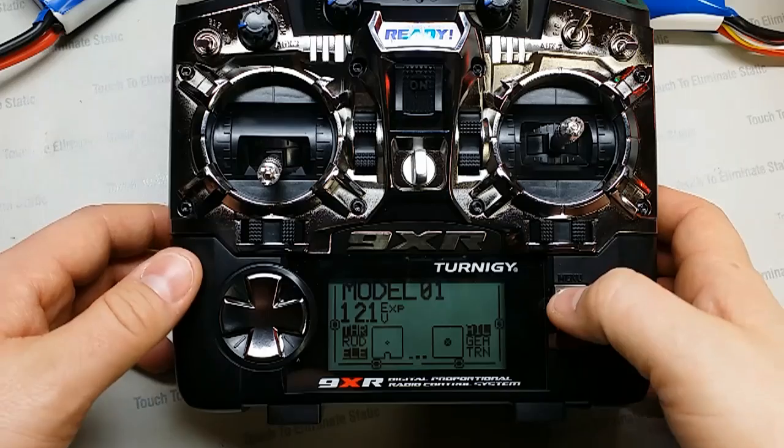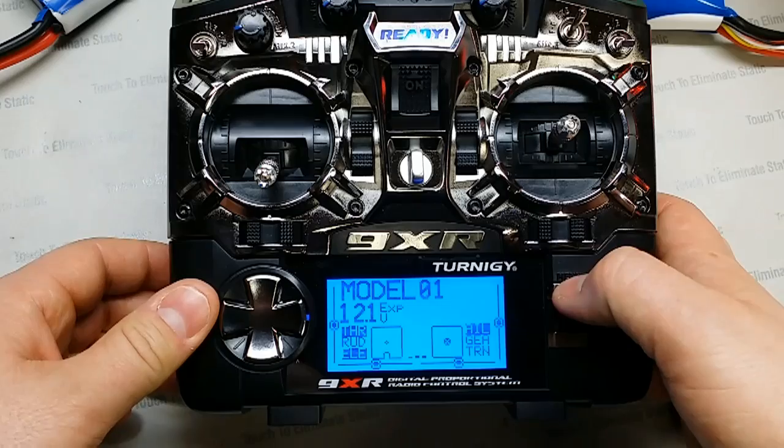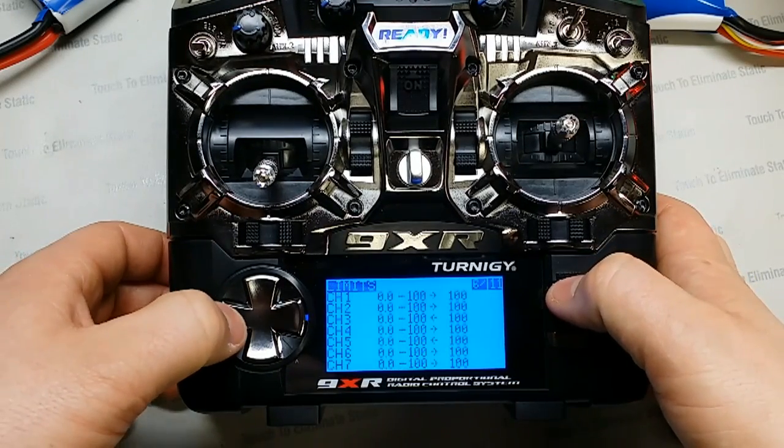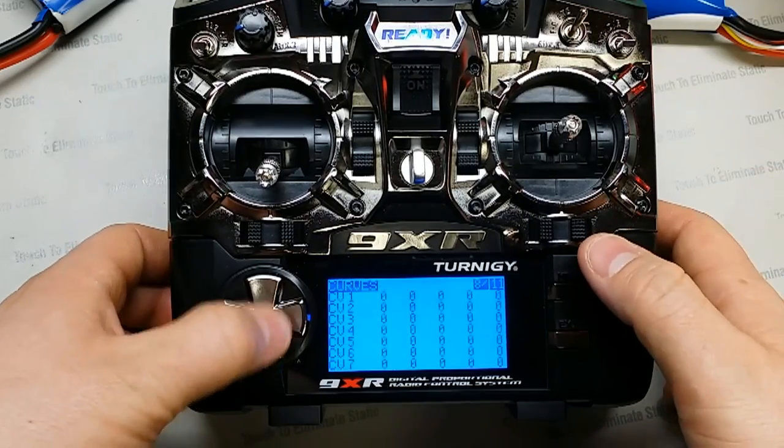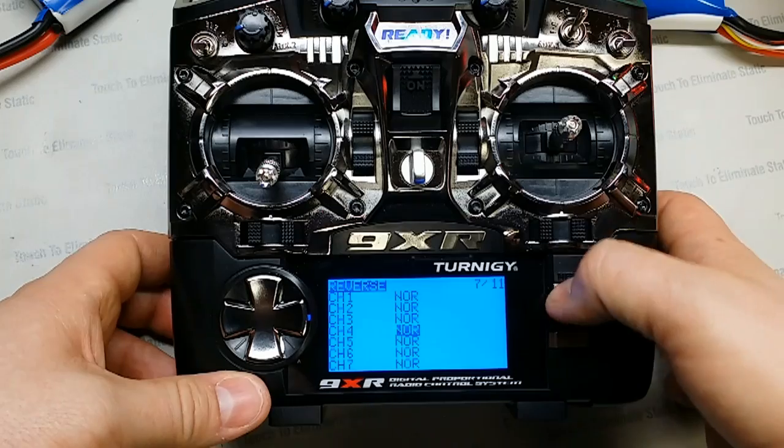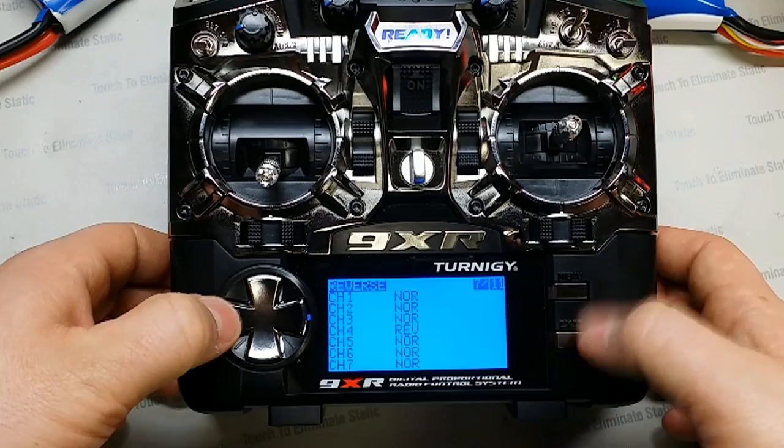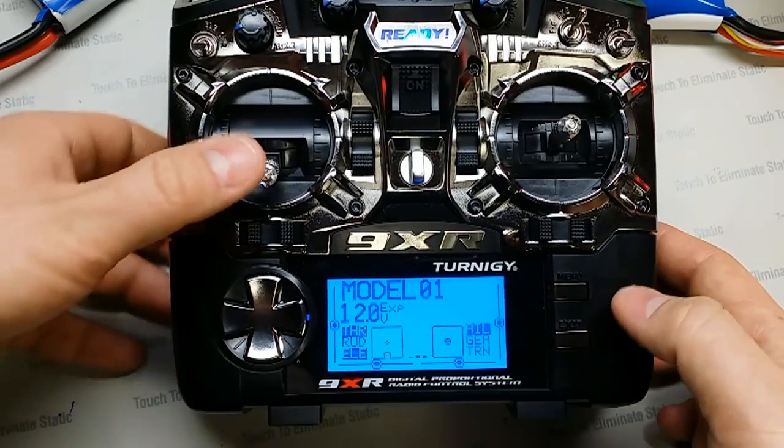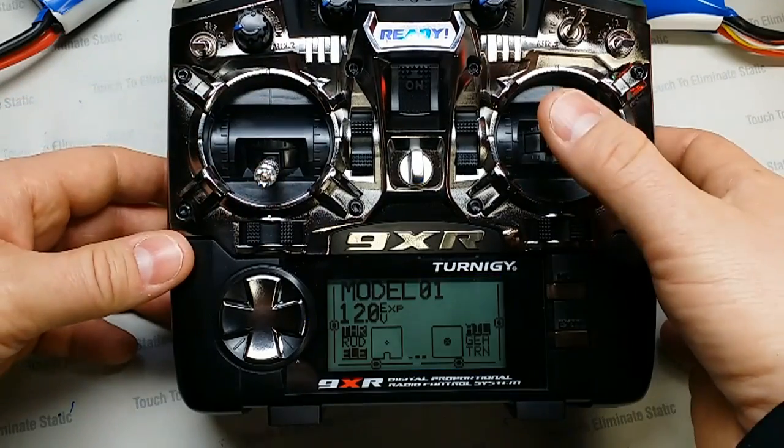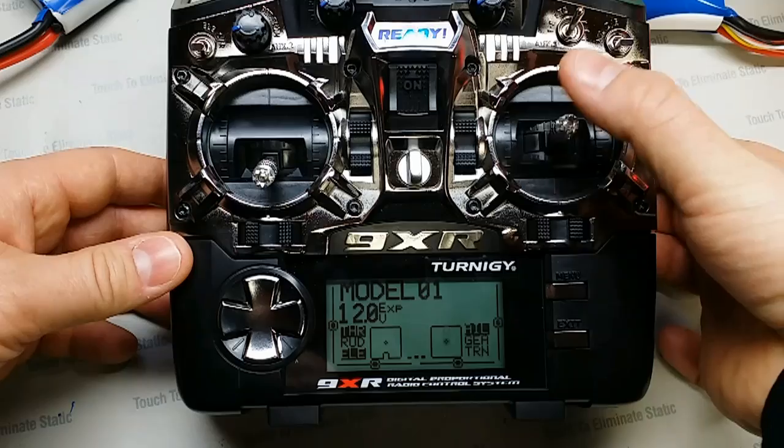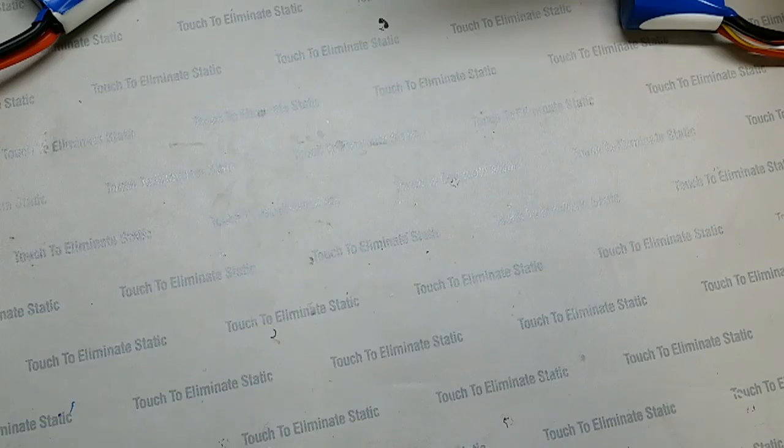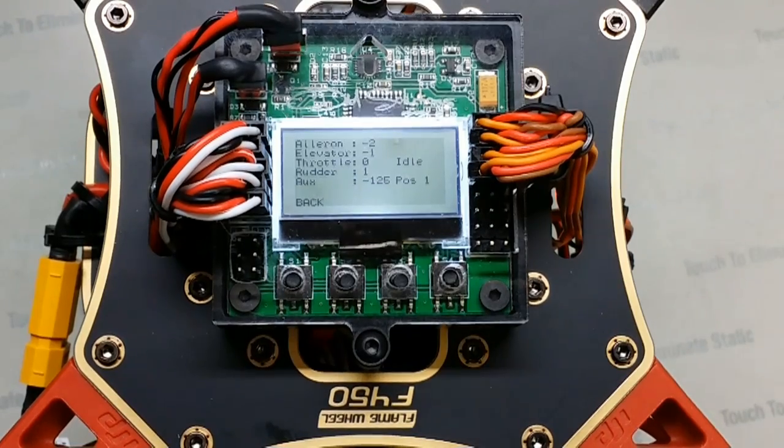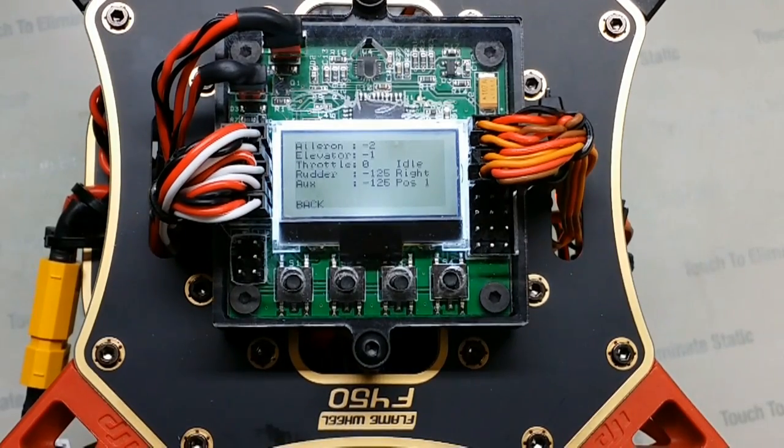To reverse a channel with the 9XR with the most current firmware, you just go to this menu 7, reverse. I went down to channel 4 and toggle normal to reverse. So now my channel should read correctly. Exit. Now let's go back to the quad. So now when I go right on my rudder, it reads right. Left, it reads left. Everything else is working great.